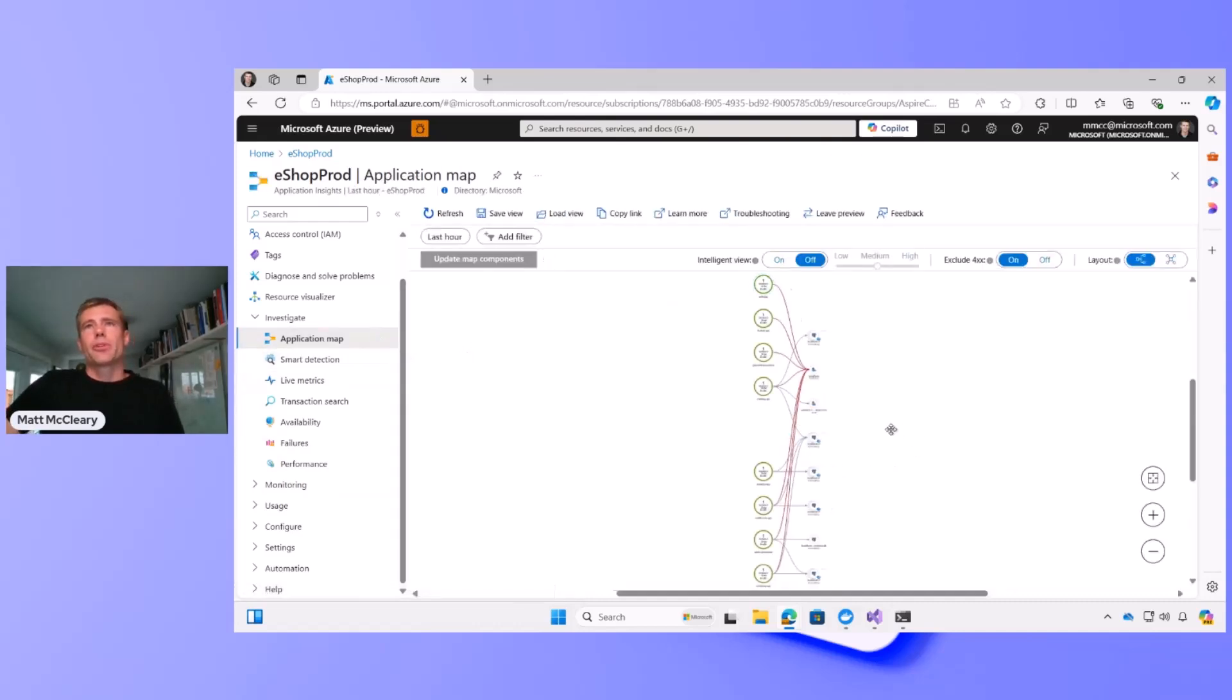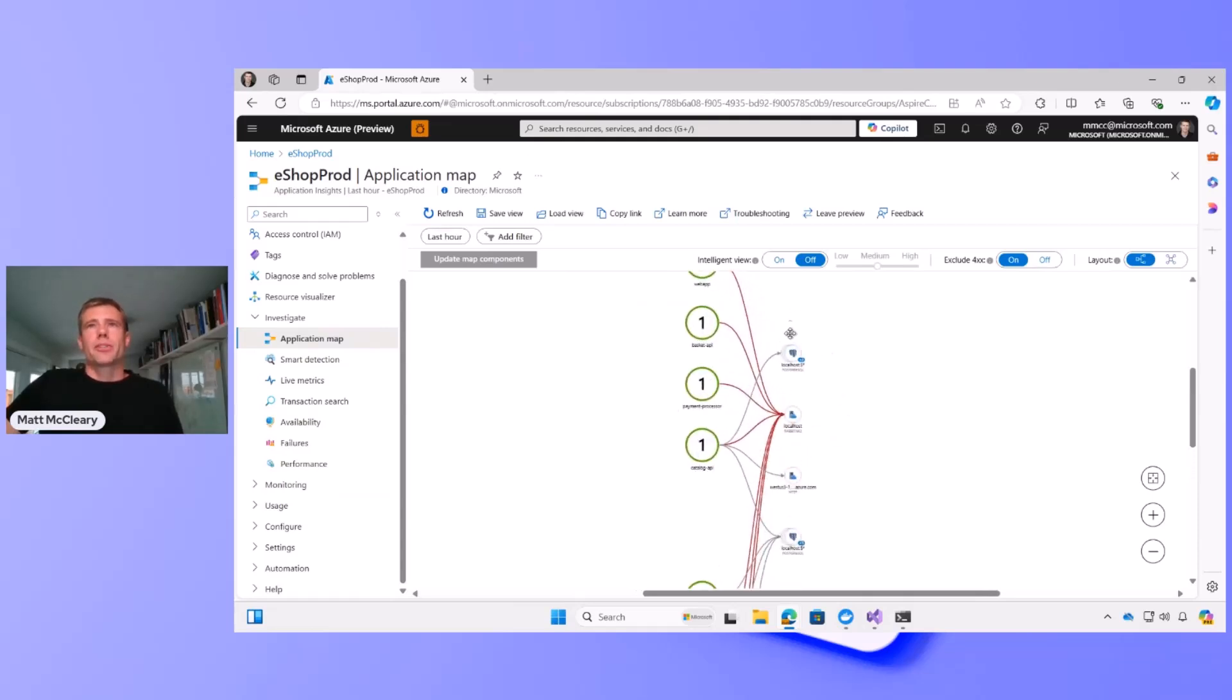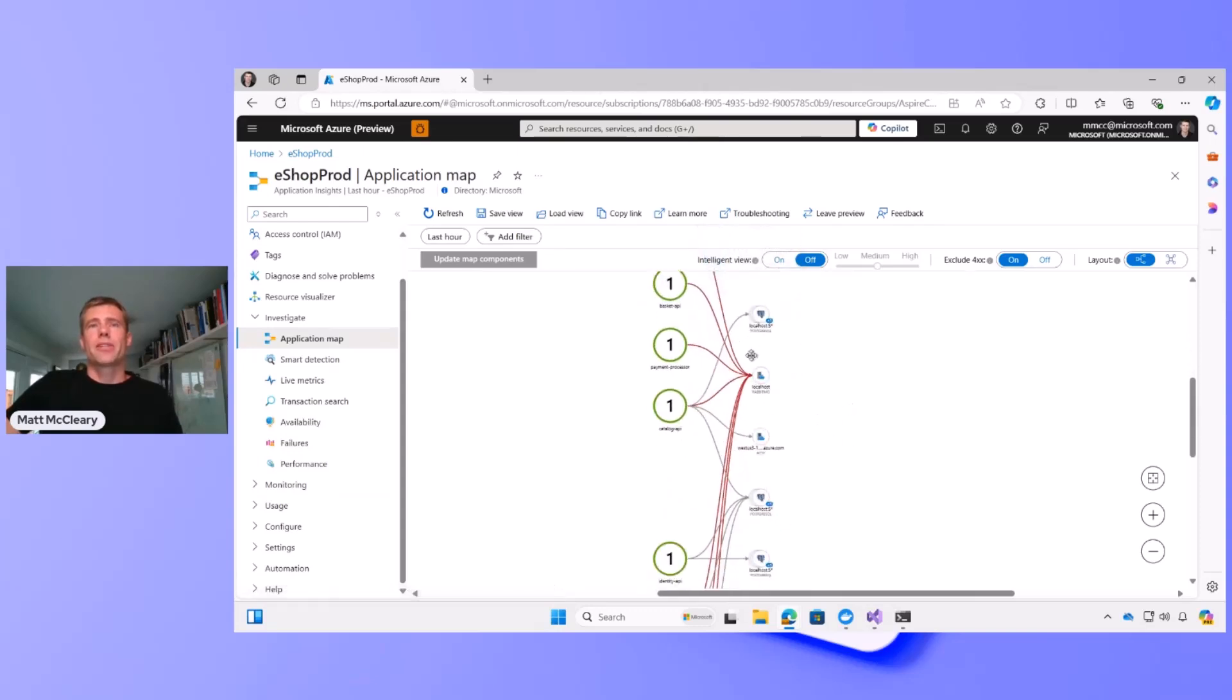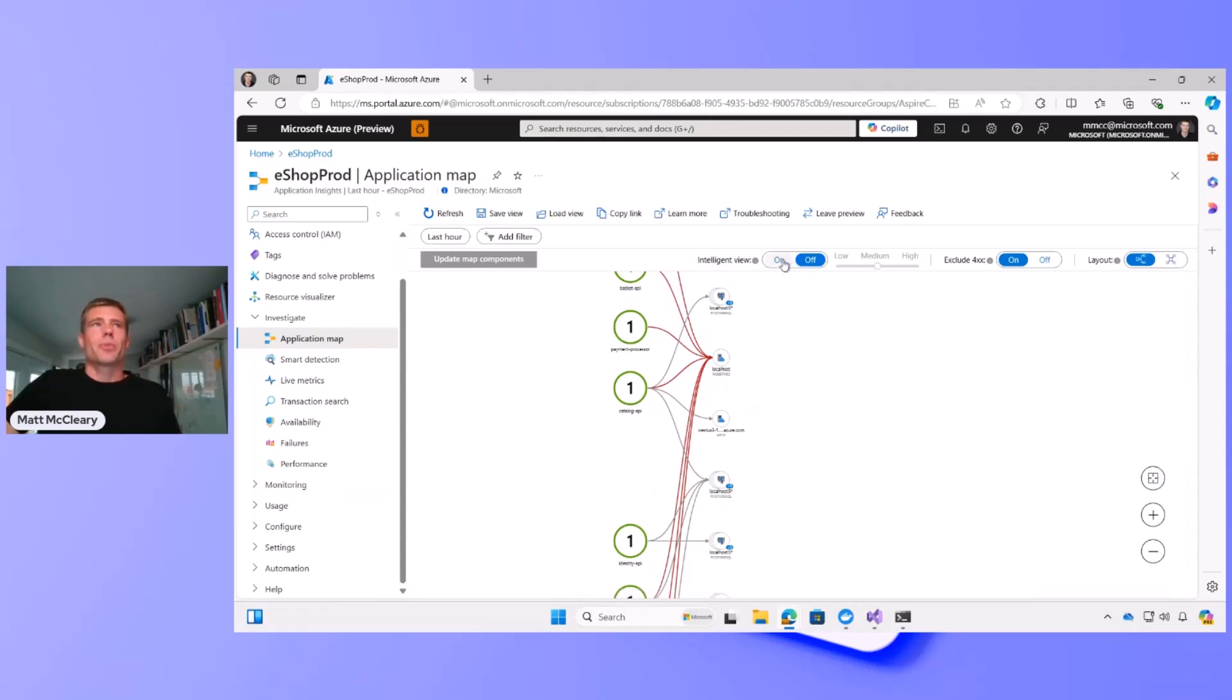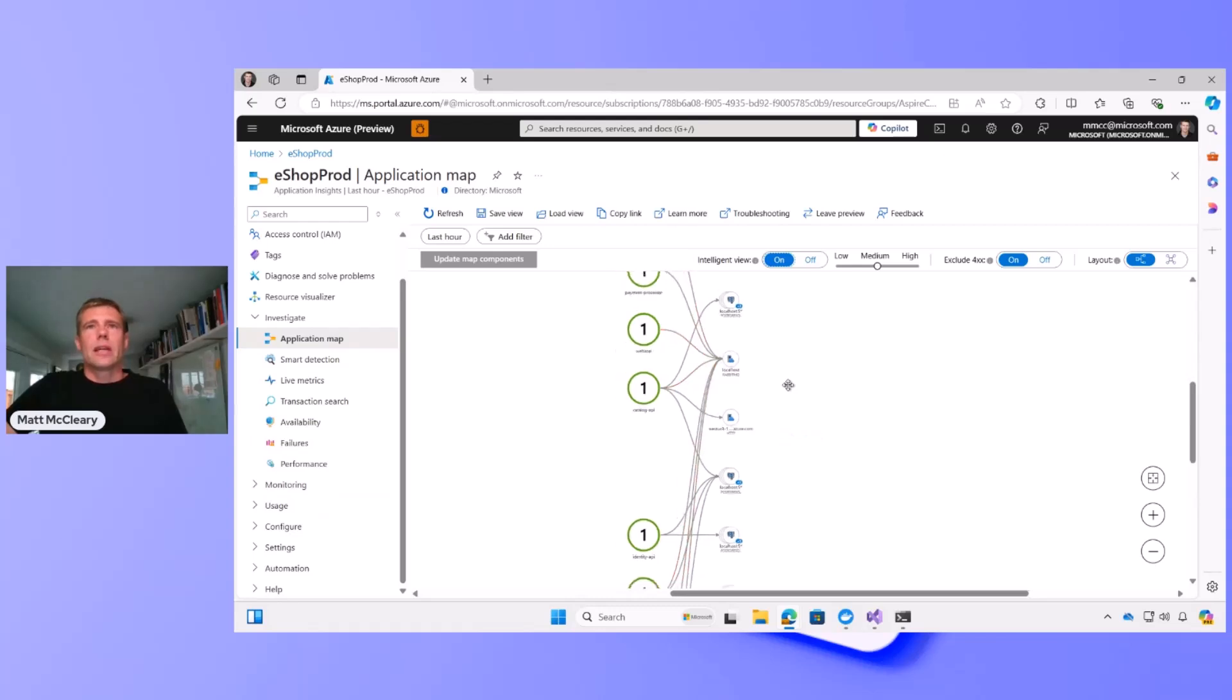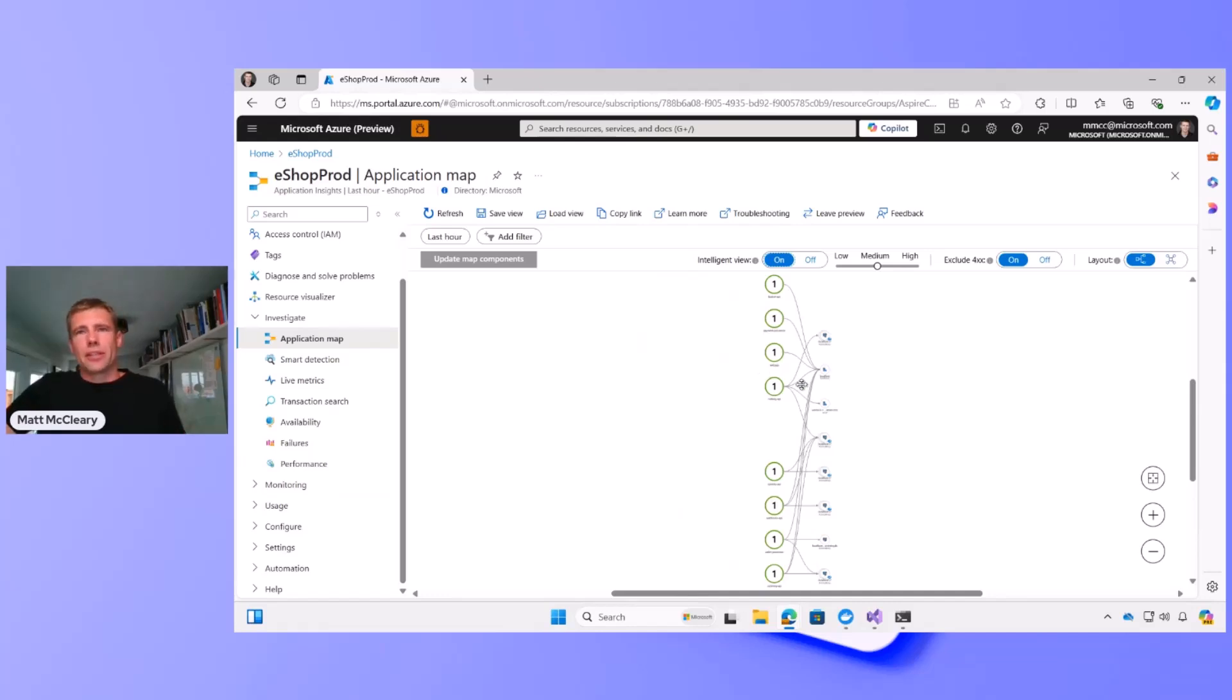Application Map shows you a topographical view of your application. So you're able to see all of your services, how they call out to dependencies. We call these lines edges. And so when you see red, that indicates that there's an issue that you can drill into further. We also have something called Intelligent View in Application Insights, where if you enable Intelligent View, it's able to cut the noise out of the edges, and if errors are transient or short-lived, they'll disappear and your noise to signal ratio will improve.